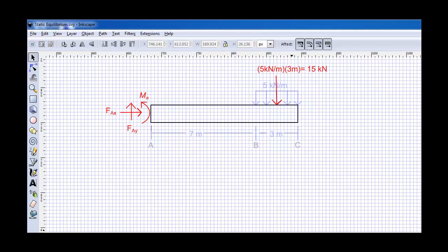Now that we have the free body diagram, it's a fairly simple matter to move forward and use the equations of static equilibrium to discover what the reaction force is at the wall. First, if we sum the forces in the x direction, we find out an almost trivial solution that there is no reaction force in the x direction.